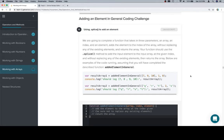Your function should use the splice method to add the input element to the input array at the given index and without replacing any of the existing elements, then return the array. Below are examples of the code running, assuming that you will have completed the described function.